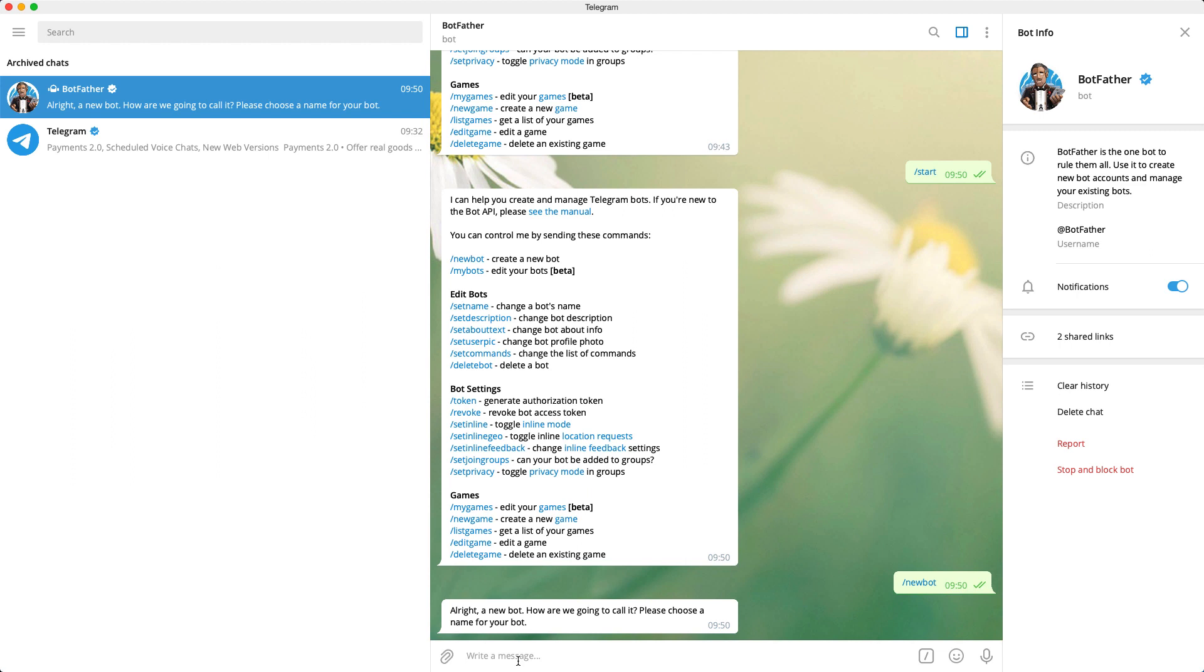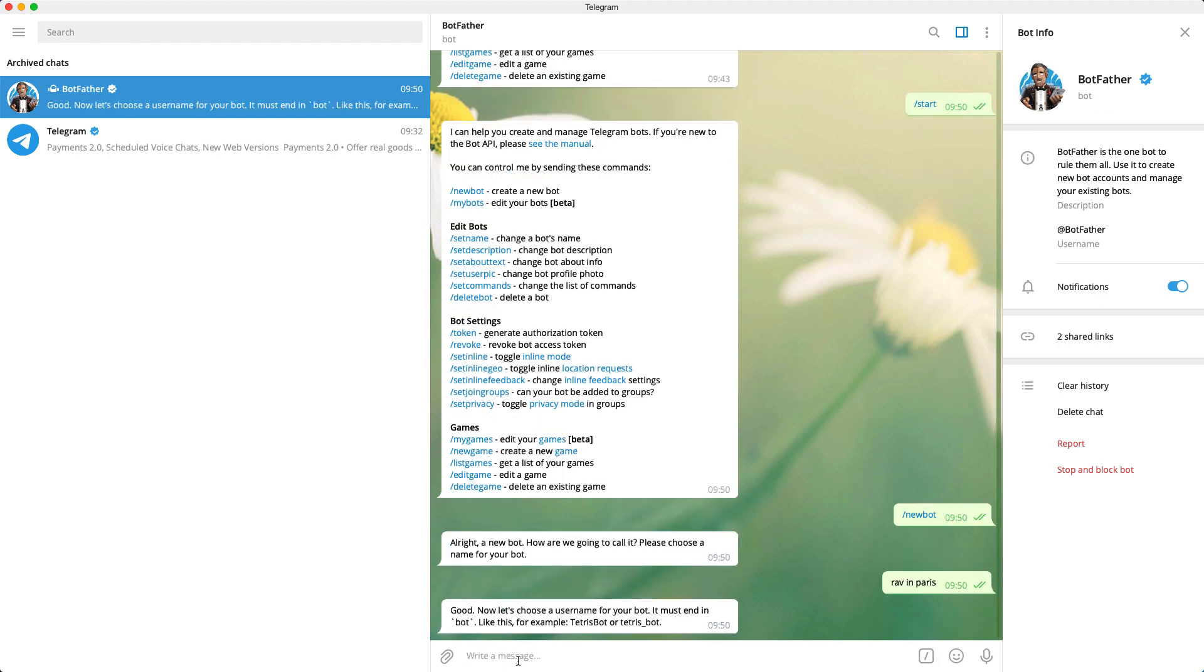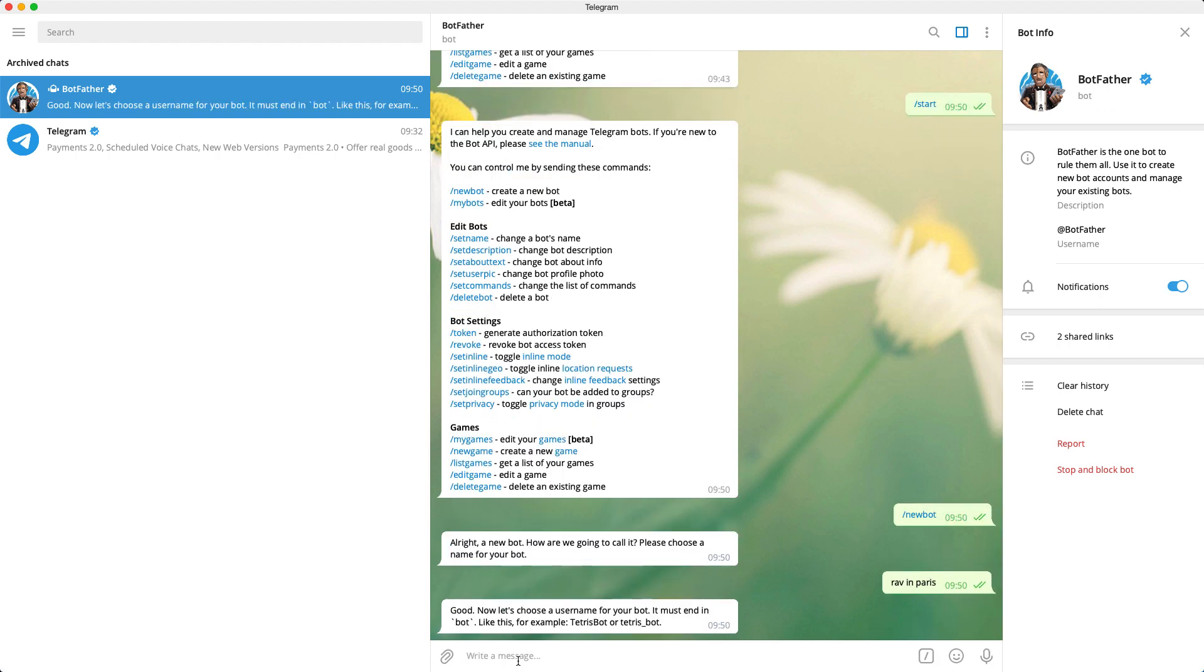We'll now get asked what we want to call our bot. For the purposes of this project, I'll call the bot Raven Paris. Yes, that's short and simple.